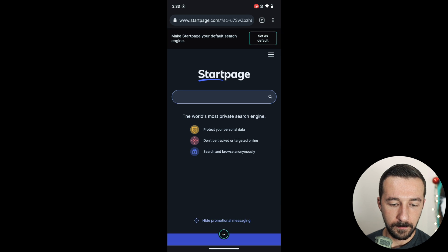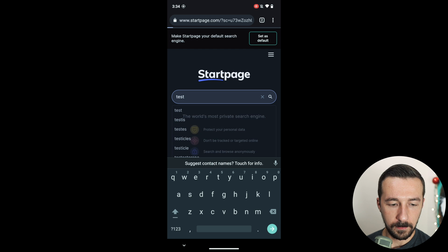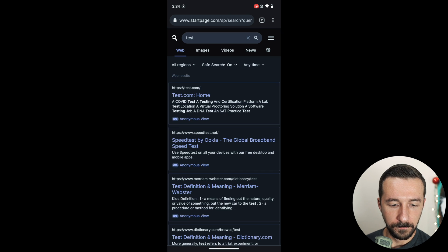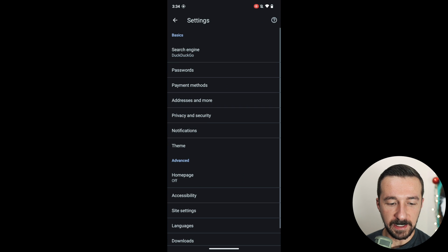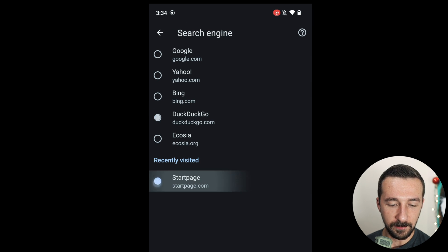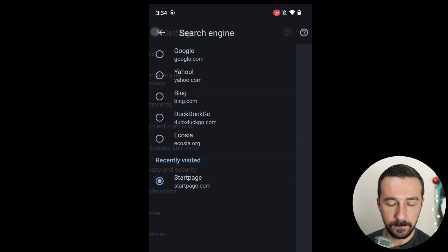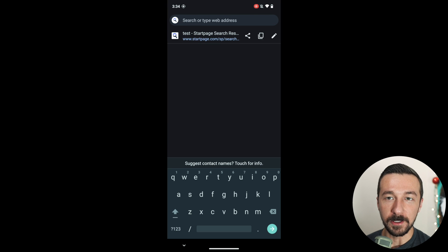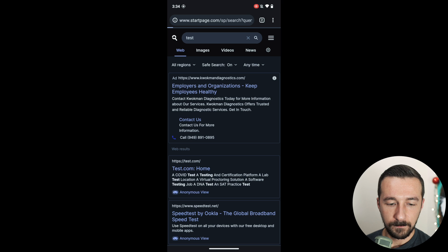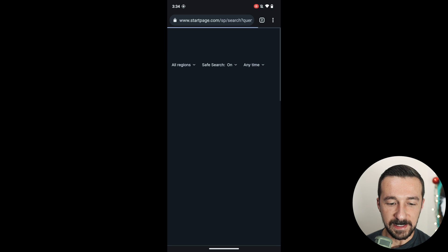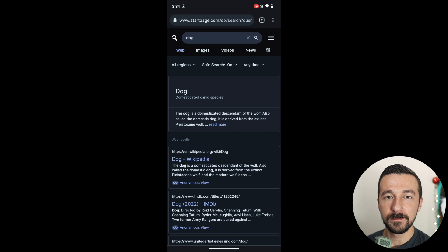Confirm. And now if we make a search, then go back into our browser settings, search engine. We now see recently visited StartPage. We can select that. And now when we run a search, we can see that StartPage is used by default.